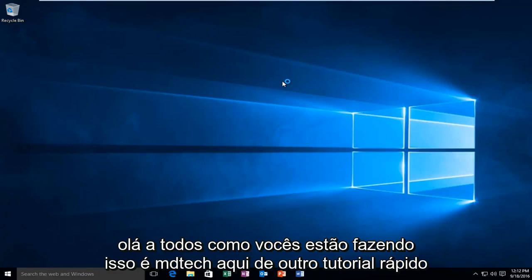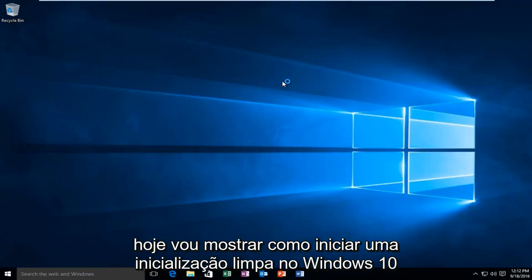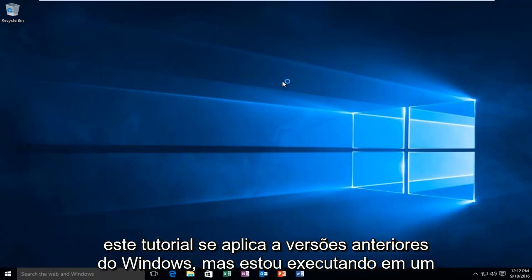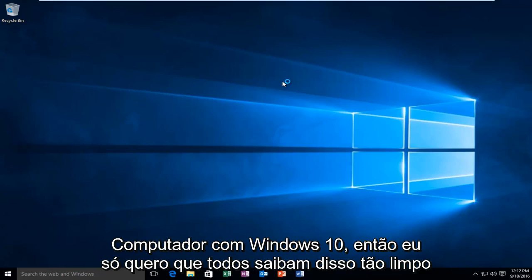Hello everyone, how are you doing? This is MD Tech here with another quick tutorial. Today I'm going to be showing how to launch a clean boot on Windows 10. This tutorial will apply for earlier versions of Windows, but I'm running on a Windows 10 computer, so I just want everyone to be clear of that.